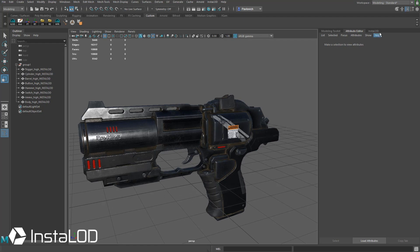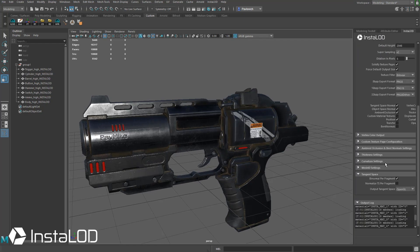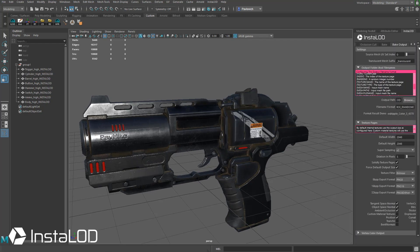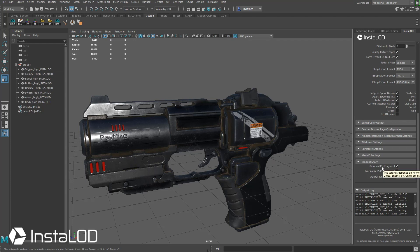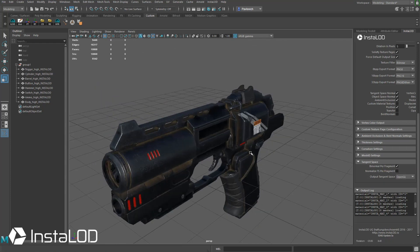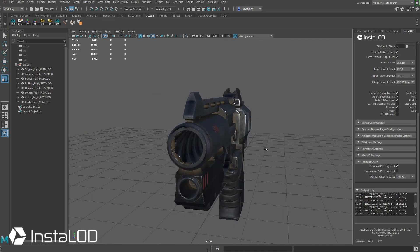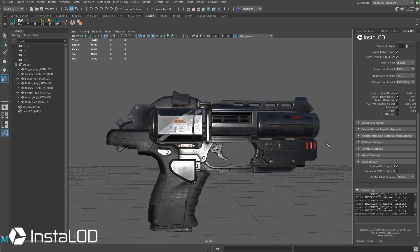And if you'll remember, back when we were in InstaLod and we were in the bake output settings, this Normalize TS Per Fragment. If we were going to re-render this in Maya, we would want to turn this on, and we would want to turn Binormal Per Fragment off if we're going to render in Maya natively, but that seemed to go ahead and fix it here for us.